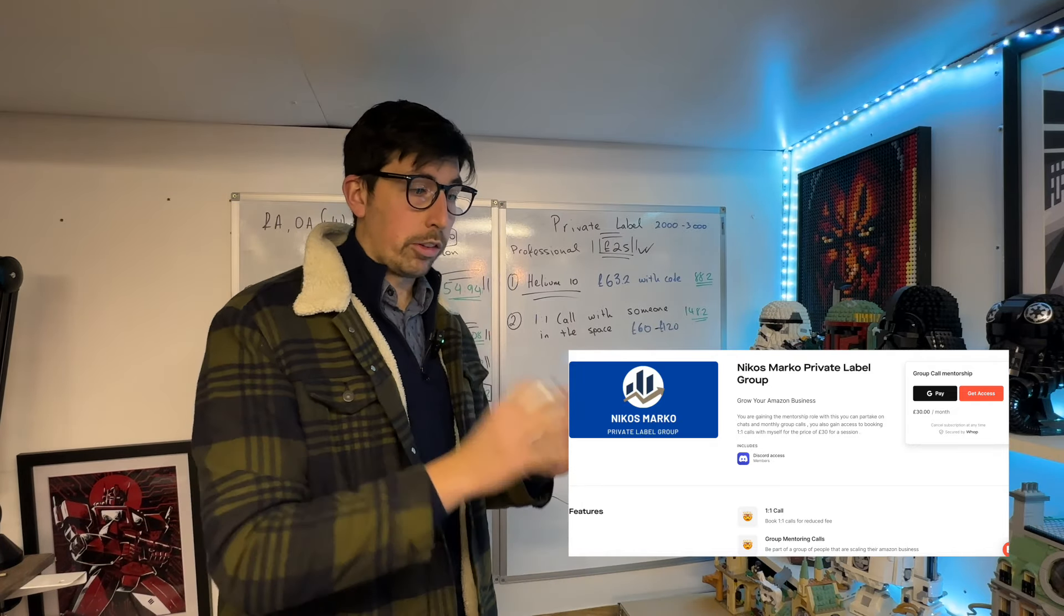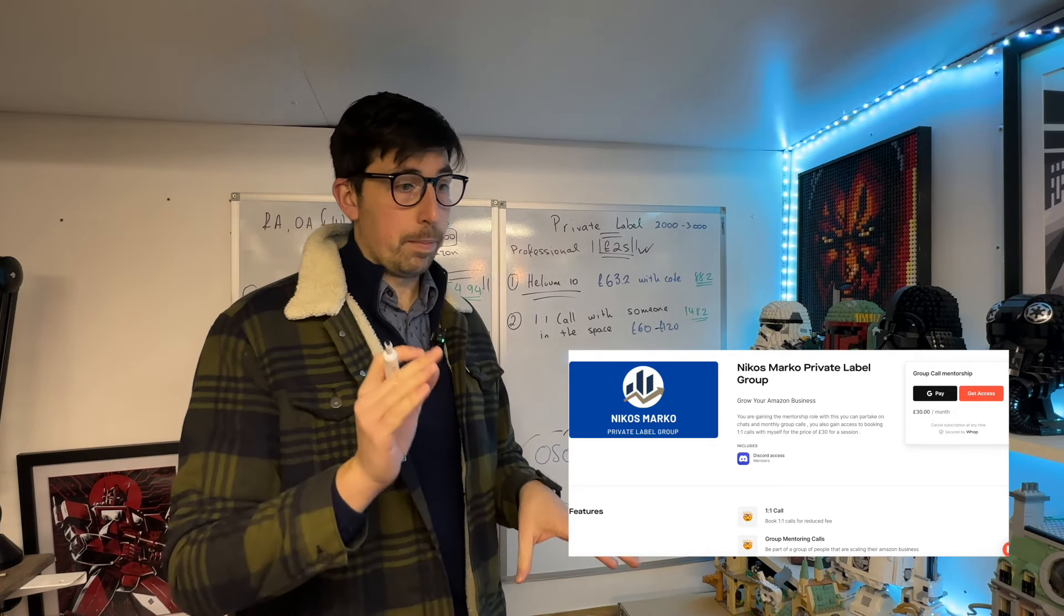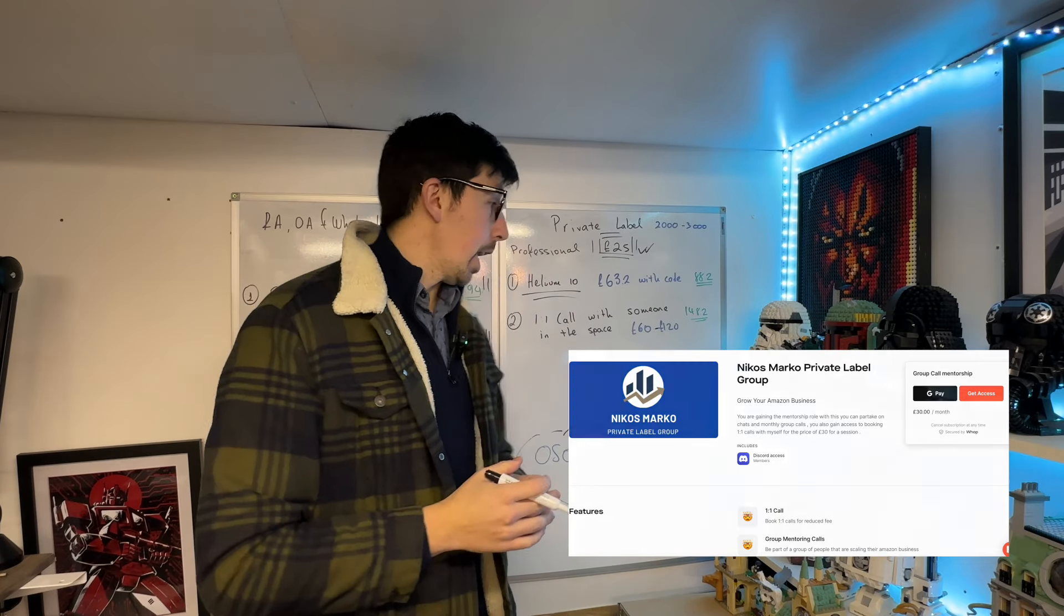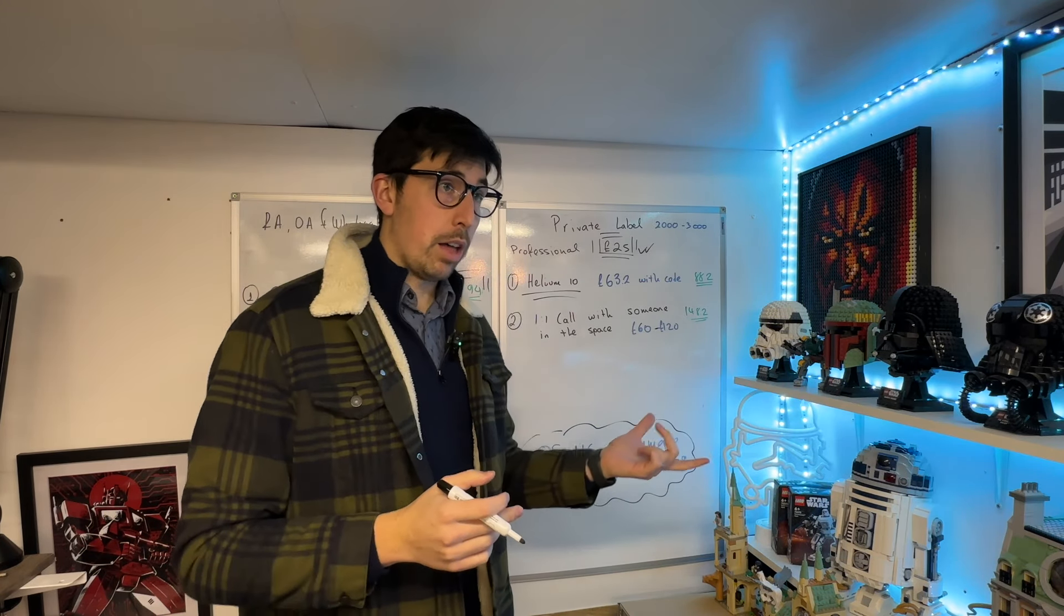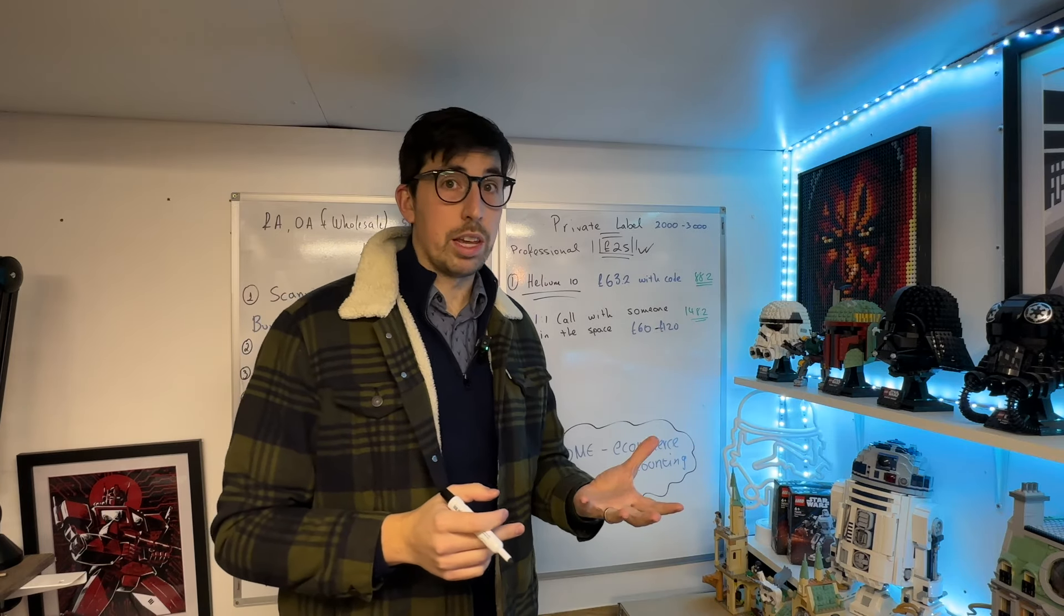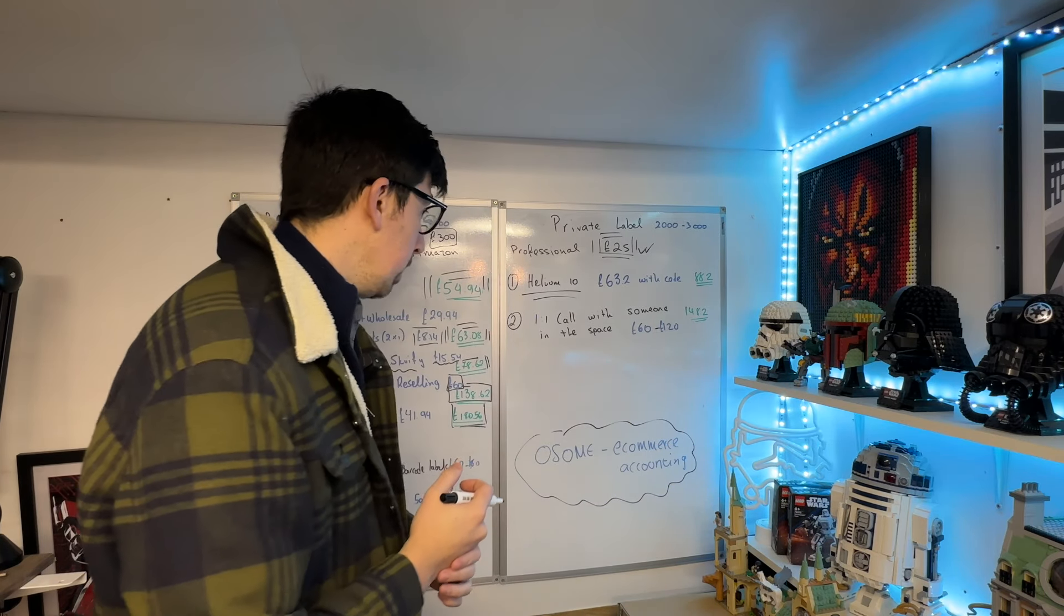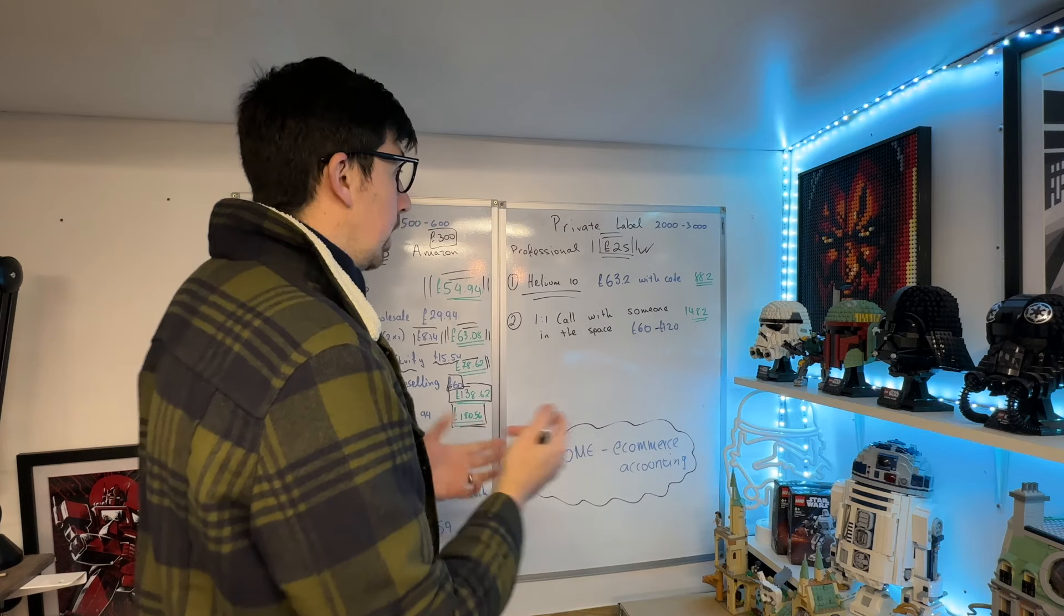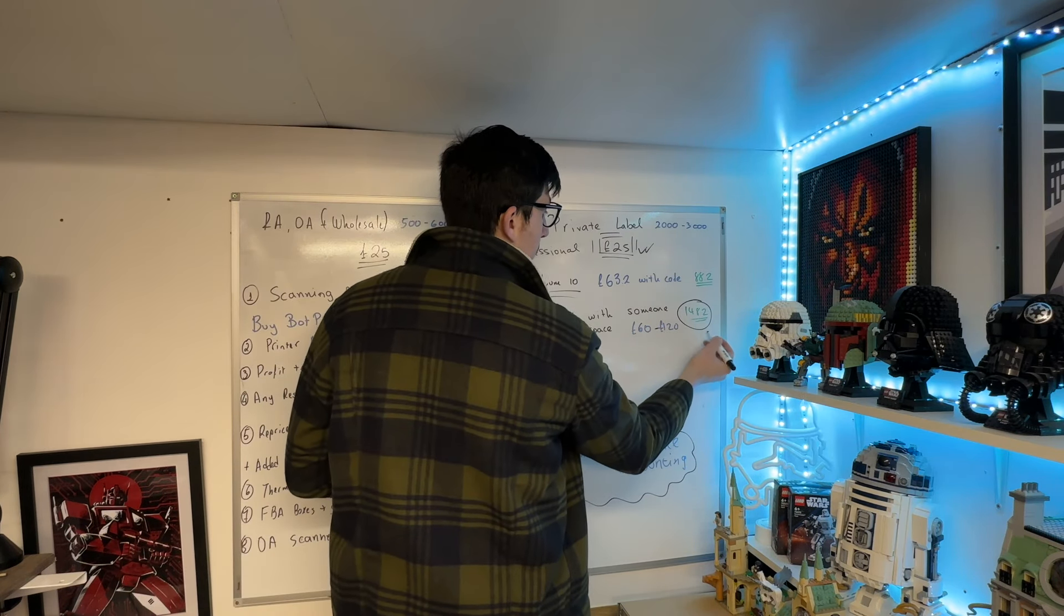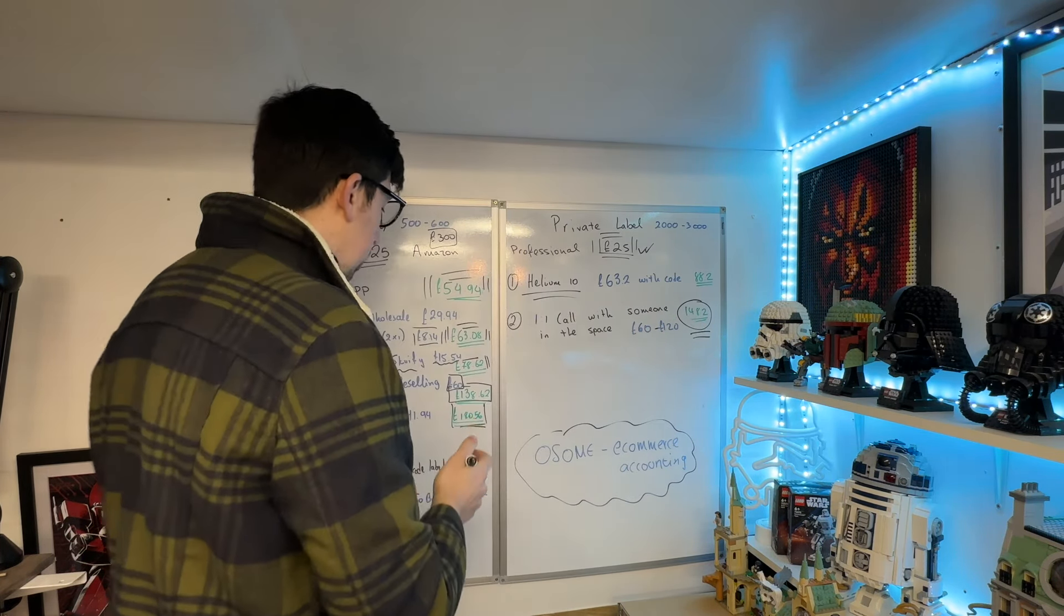With that, you get access to a chat plus online sessions within the group. If you're part of that private label group, you can also book a session with me for just £30 once you're out of the group. So looking at the cost, we've got £148 for private label per month.